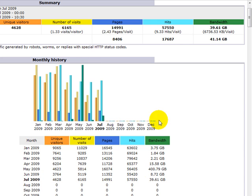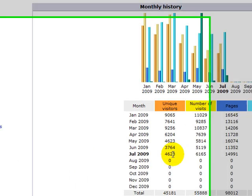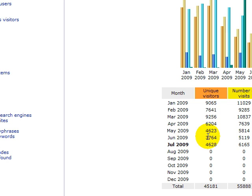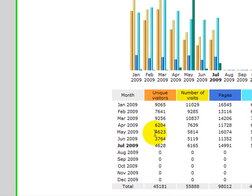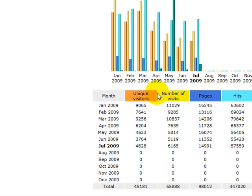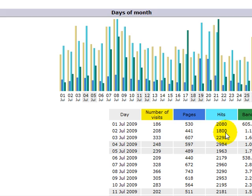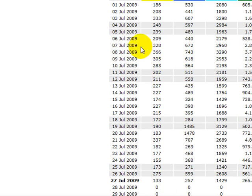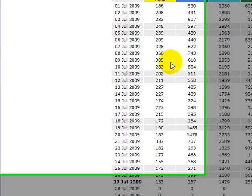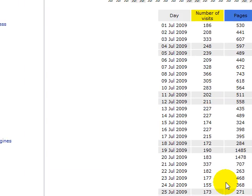These are all my stats for my domain name. You've got the unique visitors for July, June, May — all of these are the unique visitors to your website or domain, and these are on a daily basis.